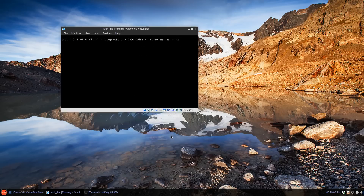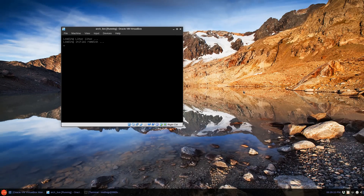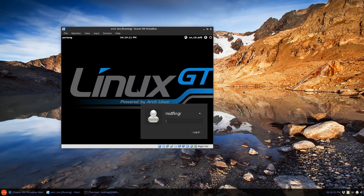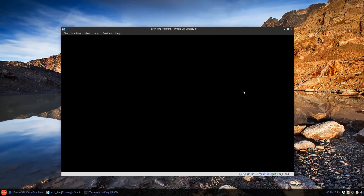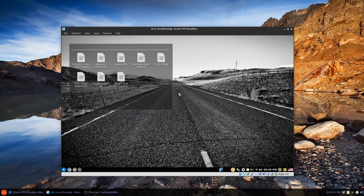When we get to the splash screen, arrow key to one and choose boot existing OS. We should be presented with our login manager and the prompt for your username and password. So there we go — you just fill in your password and log in. There it is: Linux GT installed in VirtualBox using Carl's awesome installer scripts.